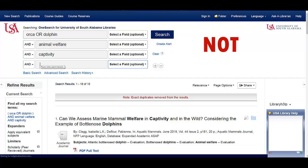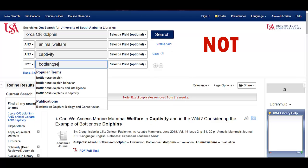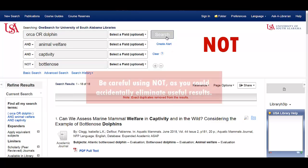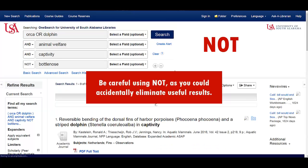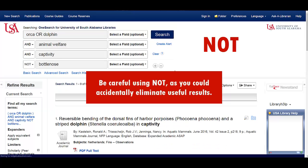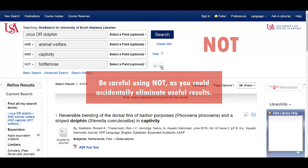The last Boolean operator is not. This is another limiter since it gets rid of search terms that you don't want to see. Let's say you're interested in the dolphin family since killer whales are part of it, but you don't want articles about bottlenose dolphins. You can add another box and use not to get rid of the search term bottlenose. If this search term is mentioned anywhere, the article will not show up, even if it's a really good article with information about your topic. So be careful when using not — you could accidentally get rid of something you need.